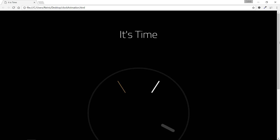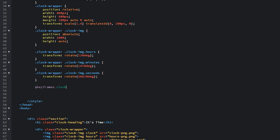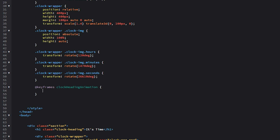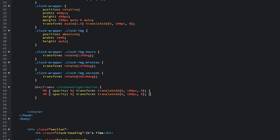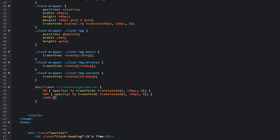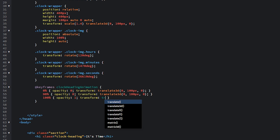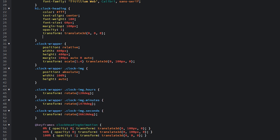Now let's set up the animations. First, animate the clock heading. At 0% set opacity to 0 and transform translate3d by 100 pixels on the y-axis — the heading starts invisible. At 90%, keep it the same, because we want the heading to appear only at the last moment. At 100%, set opacity to 1 and translate3d(0, 0, 0) — the final visible state.